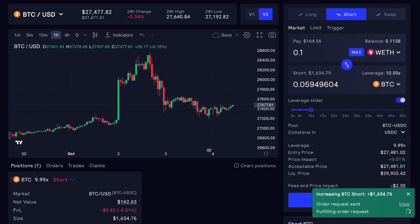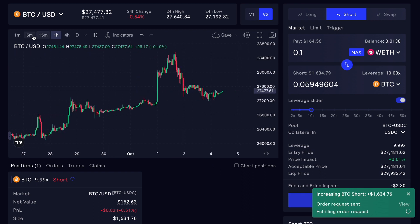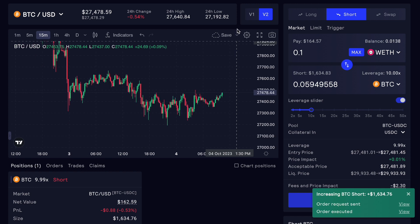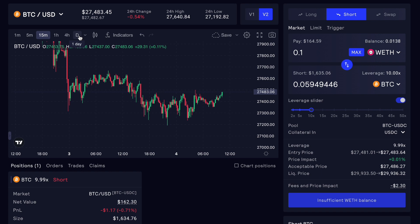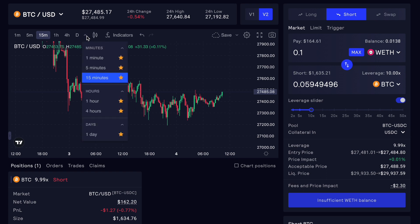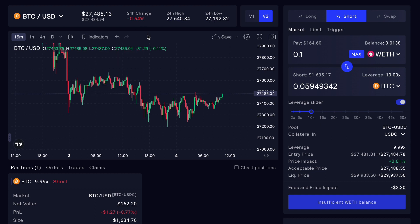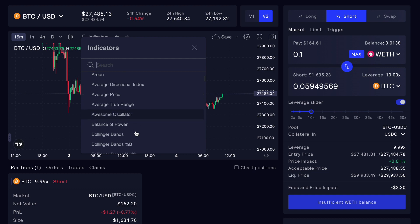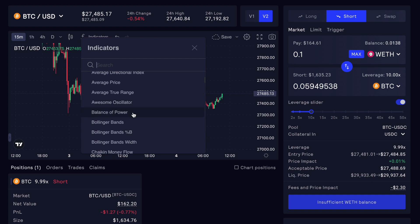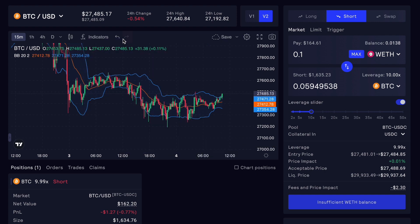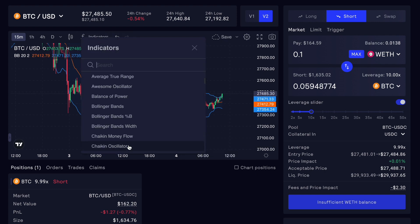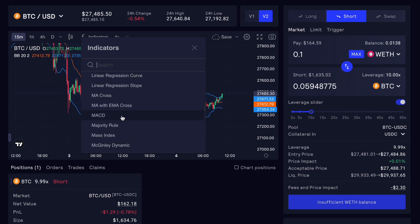Now we can go ahead and confirm our position. We have made a trade on Bitcoin. If we move to the 15-minute chart, you can also choose between different timeframes — daily, one hour, 15-minute, five-minute, and one-minute. There's also a little pop-up window that allows you to add certain timeframes to your favorites. You can also use some indicators built into GMX — it allows you to add Bollinger Bands and other things as well.